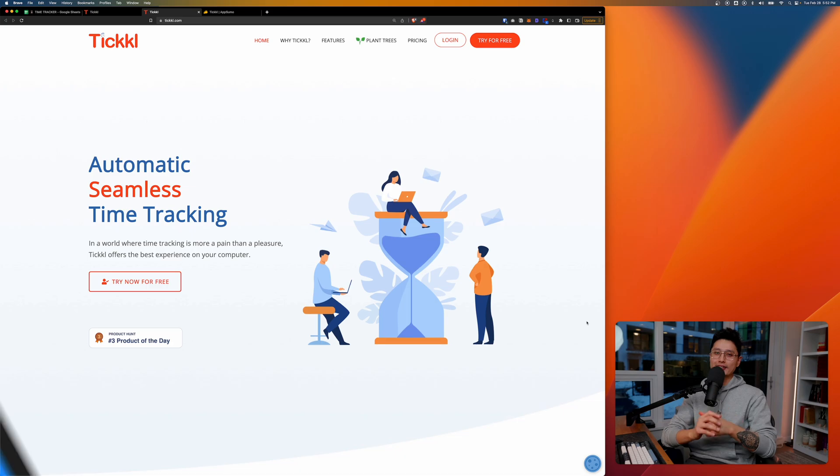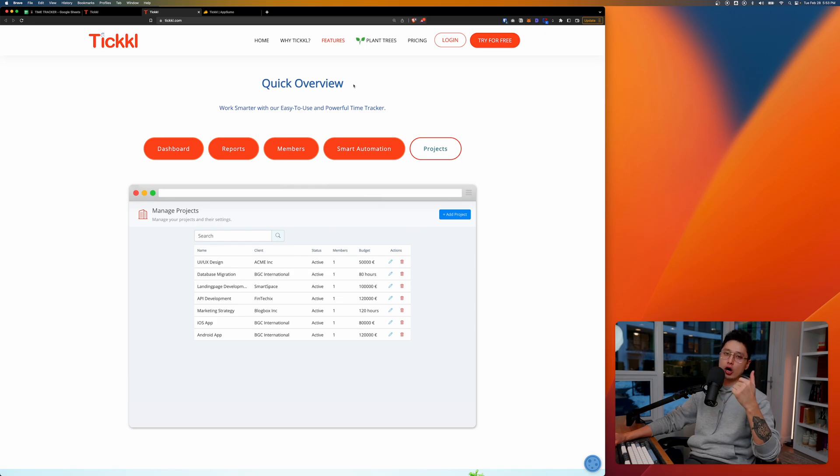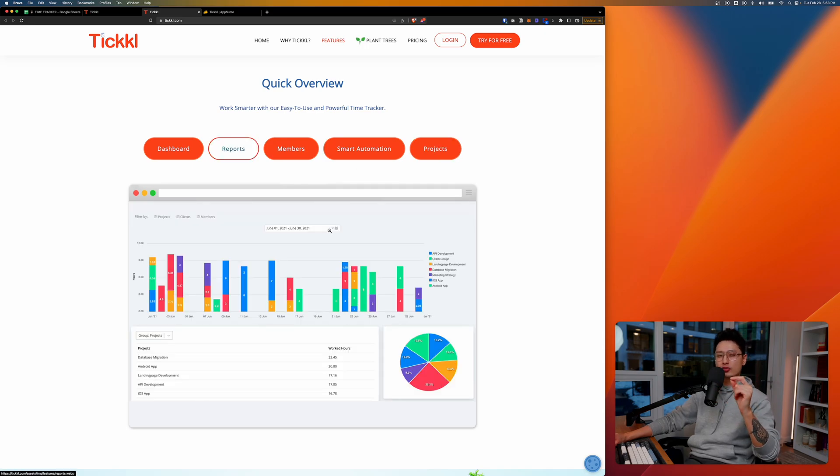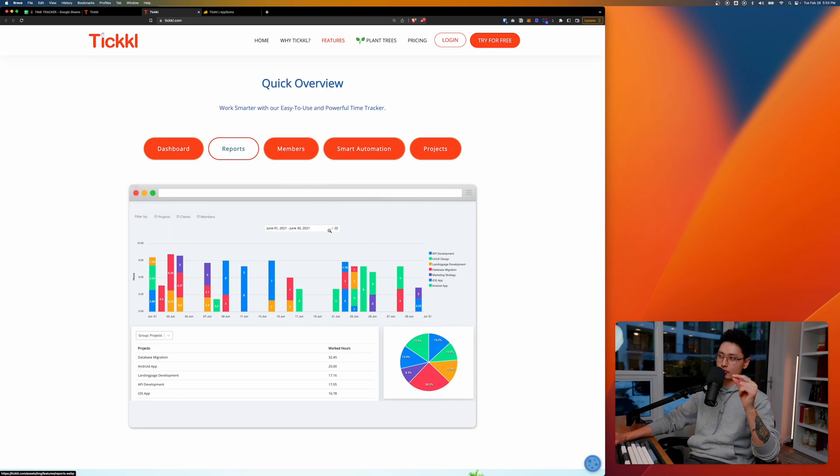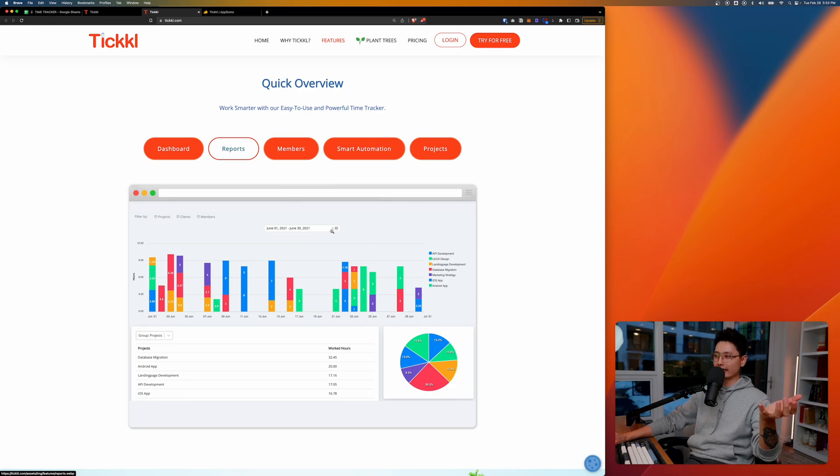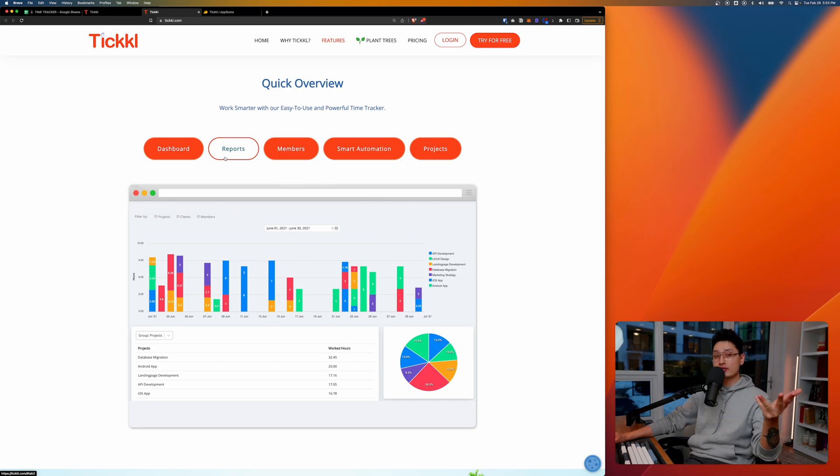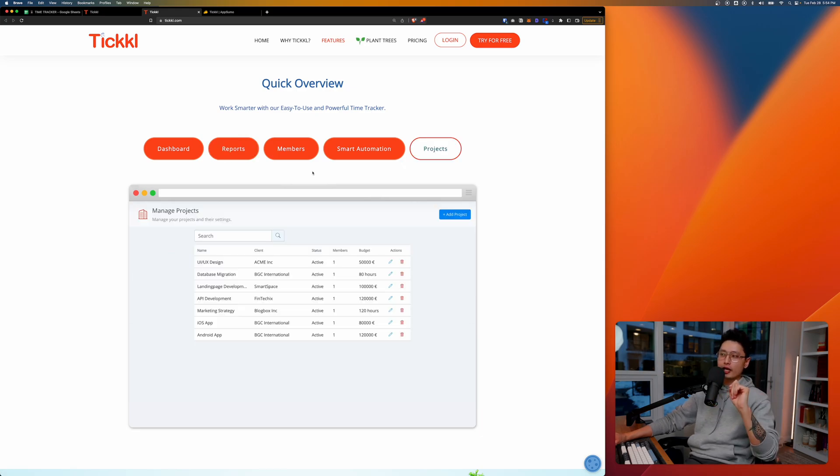Without further ado, let's get right into it. So Tickle is an app that allows you to automate your time tracking, and most importantly I noticed Tickle is really easy to use. It's not complicated at all. A lot of apps are way over complicating the entire process. You just basically want to start a timer, stop the timer, and different projects, clients, and maybe some staff you have on board, right? I'm going to show you guys how to use this app from scratch.